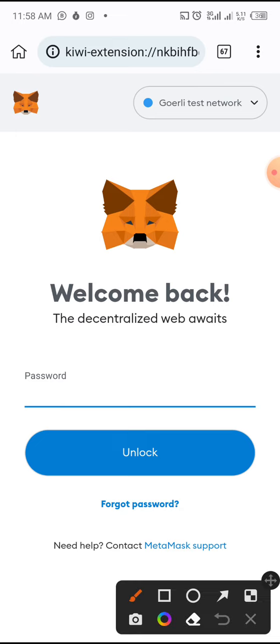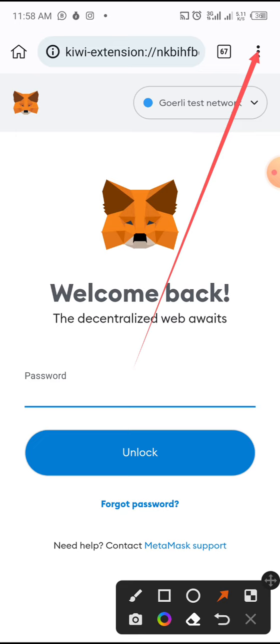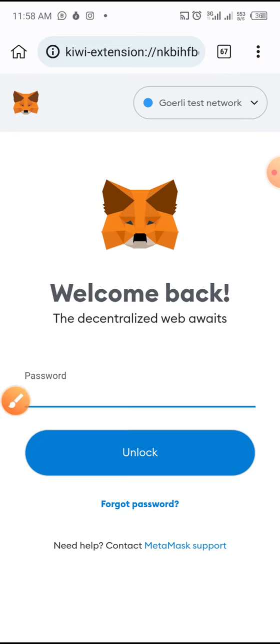Remember, where you get all your extensions is by clicking those three dots — that's where you can access them. Anytime you are doing a transaction that requires authentication, you access it from there. I will make a video on how to authenticate transactions using MetaMask — possibly the next video.